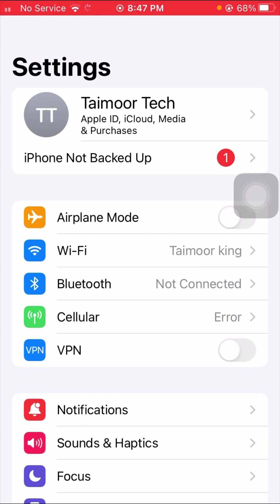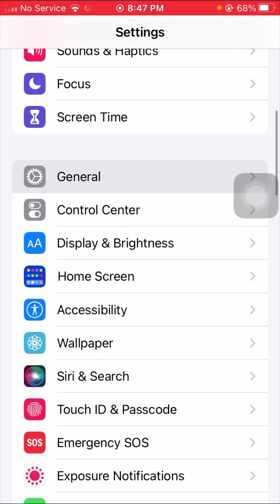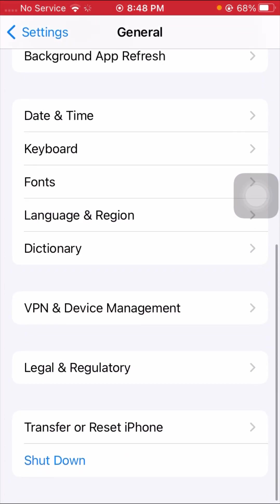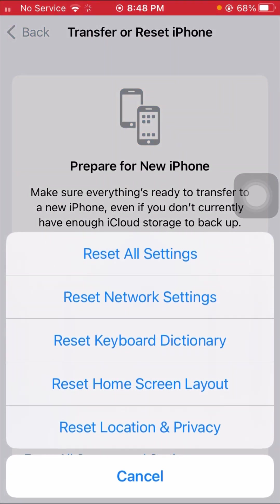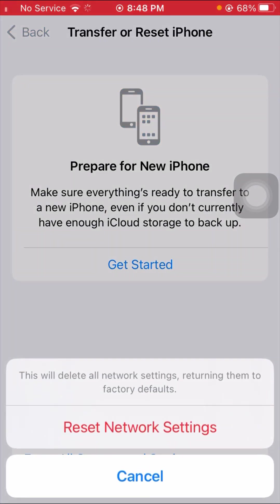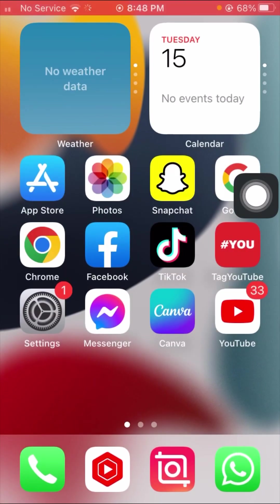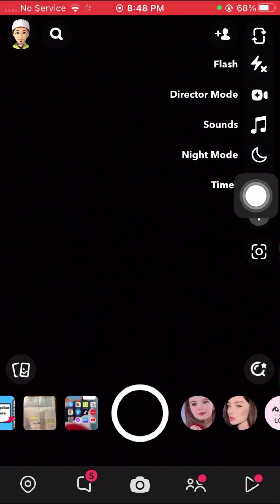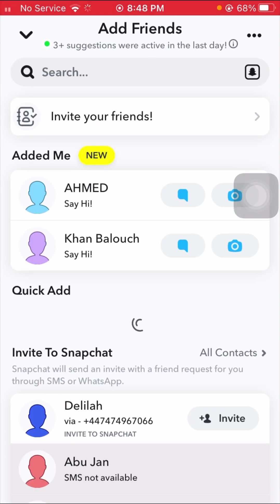This was the second method. Now the third method: scroll down and tap on General, then scroll down and tap on Reset iPhone. Tap on Reset Options and then tap on Reset Network Settings. Enter your six-digit passcode and confirm by tapping Reset Network Settings again. After that, go back to the home screen and open the Snapchat app.